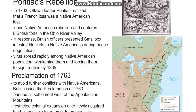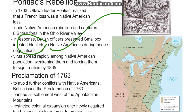In response, British officers presented smallpox-infested blankets to Native Americans during peace negotiations. This can actually be classified as germ warfare. You can see in the picture here the effects of smallpox on a human being. The virus spread rapidly among the Native American population, weakening them and forcing them to sign treaties with the British by 1765.